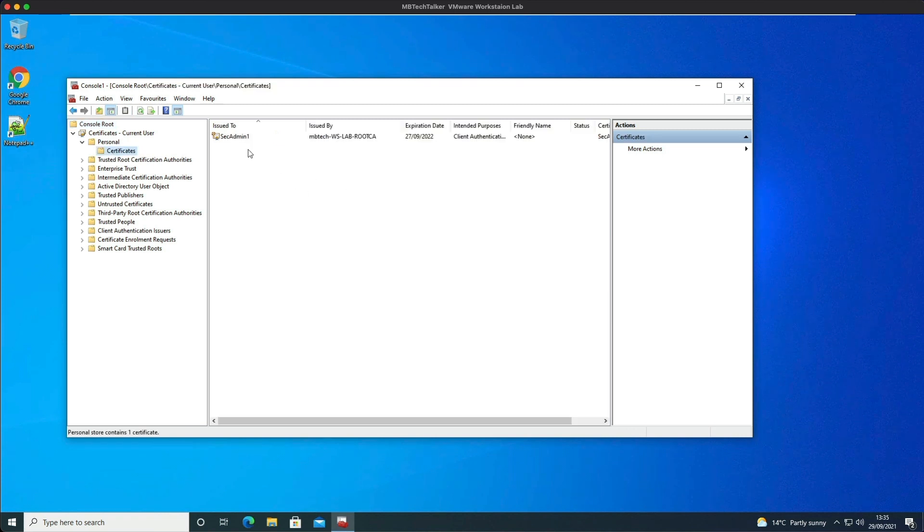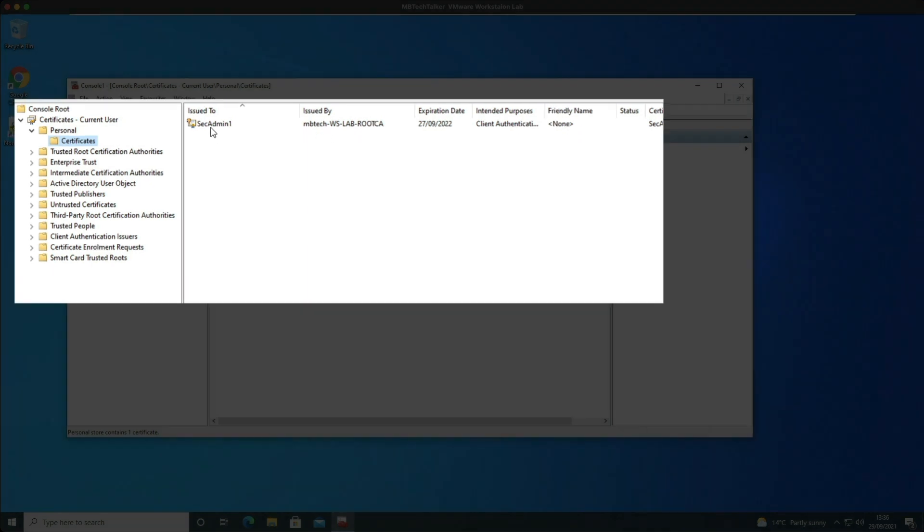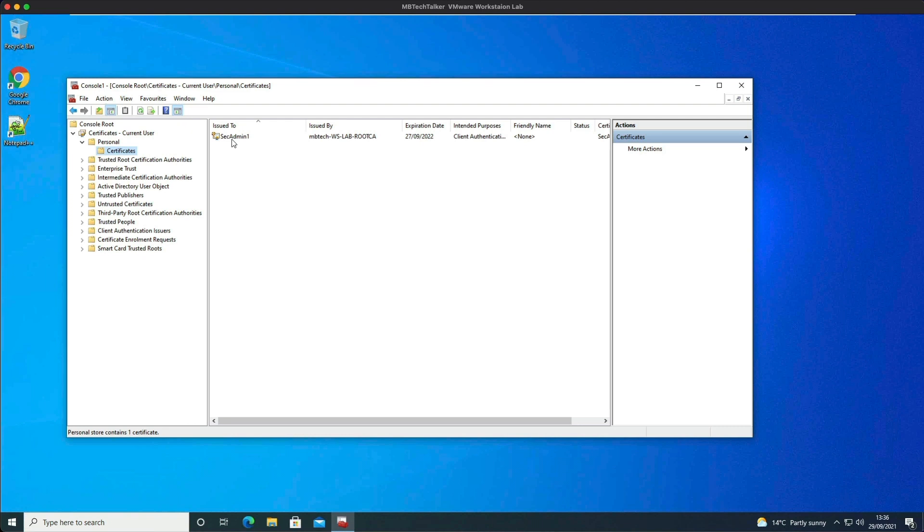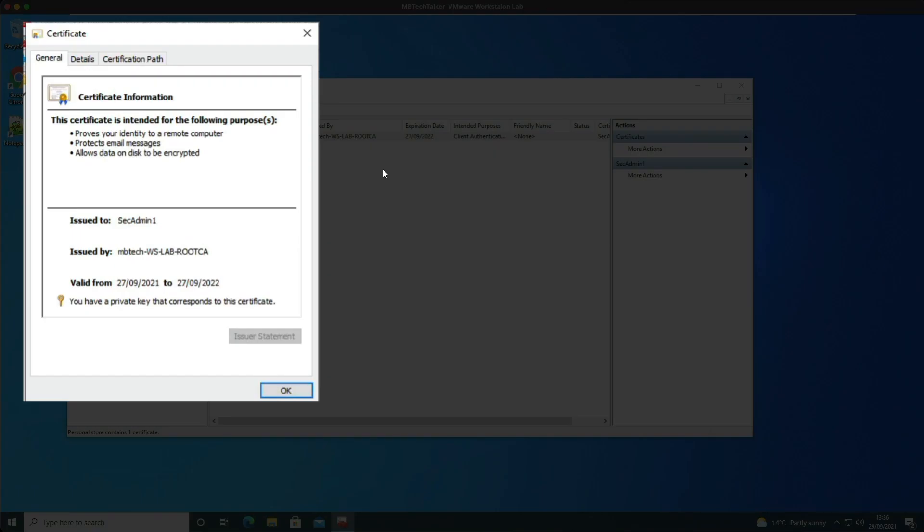Just expand the certificates for the current user and personal, and then click on certificates. Here you can see the sec admin1 cert that was issued by my lab root CA. We double click on it to open it up and down here, here it says you have a private key that corresponds to this certificate.